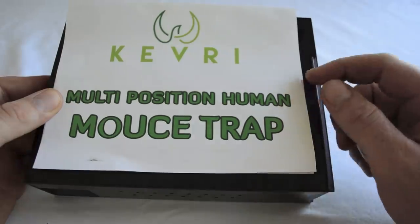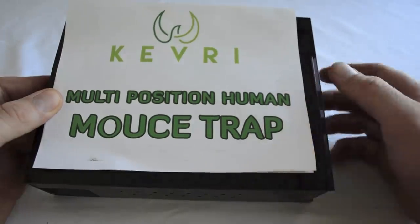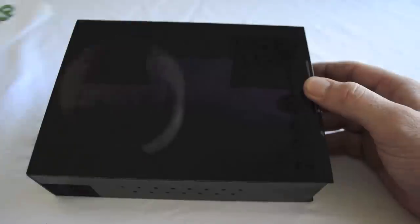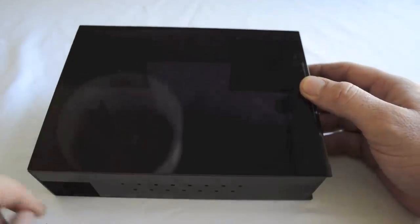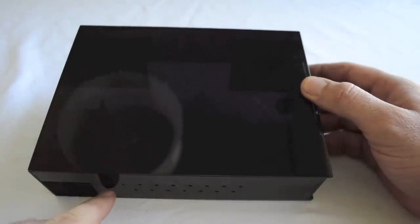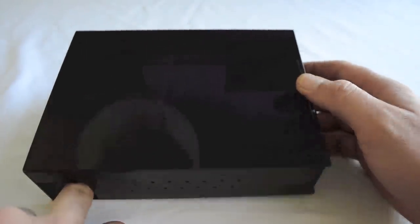Today for Mousetrap Monday we're going to review the Multi-Position Humane Mousetrap. This is a really simple design - a plastic box with small holes for the mice to breathe and three ways for them to enter.